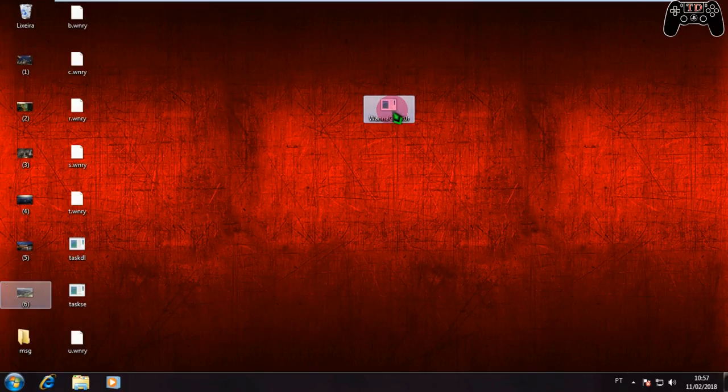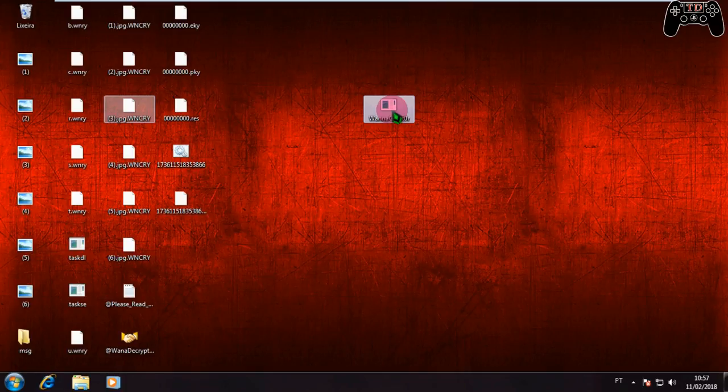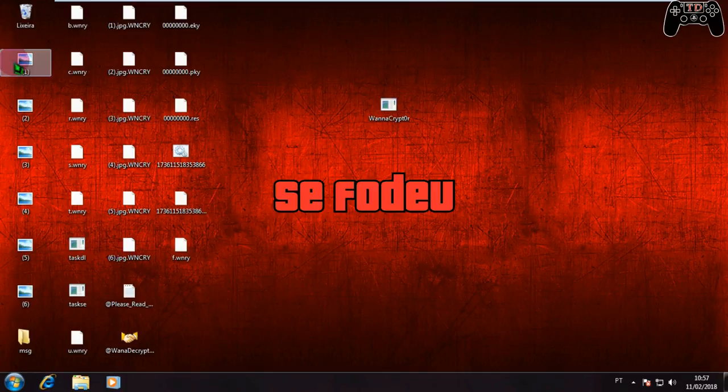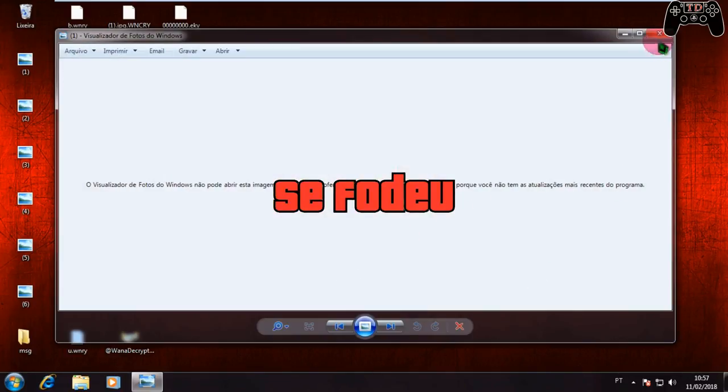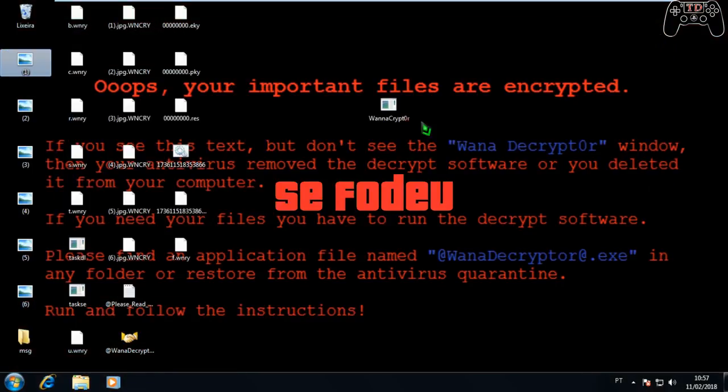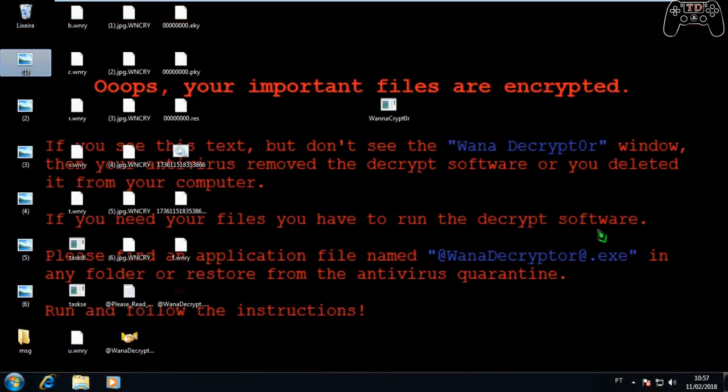Senhoras e senhores, a partir desse momento minha máquina está contaminada. Perdi todos os meus arquivos. Vejam, vou tentar abrir a foto aqui. Vou abrir todos os arquivos de áudio. Segundo a empresa de segurança digital Avast, WannaCry contamina mais de 180 tipos de arquivos diferentes. Pronto, contaminou.